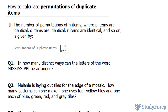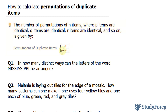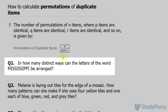In this lesson, I'll show you how to calculate permutations of duplicate items. Let's start with a bit of theory. The number of permutations of n items, where p items are identical, q items are identical, r items are identical, and so on, is given by the following formula: n factorial over p factorial, q factorial, and r factorial, and so on.